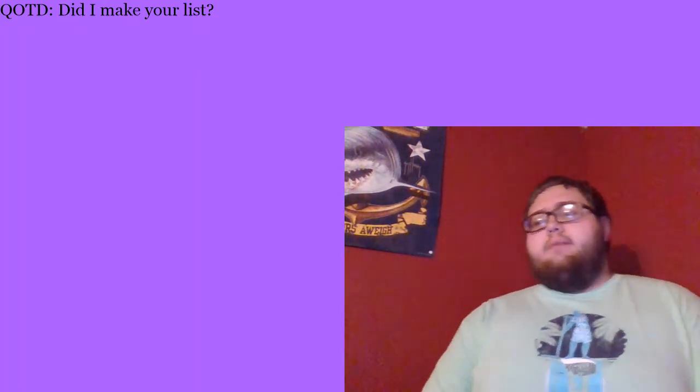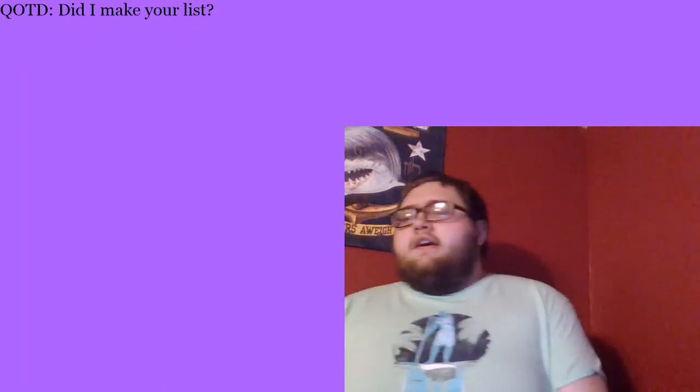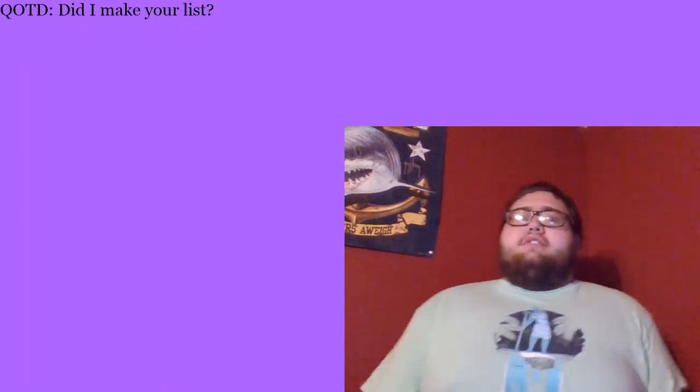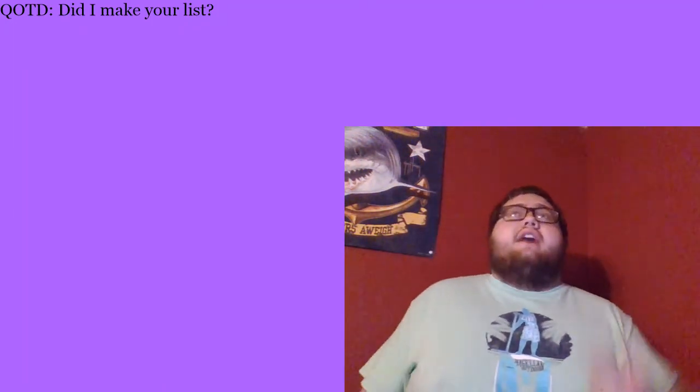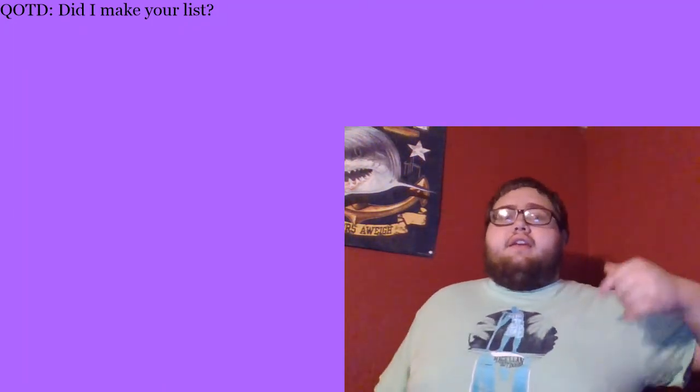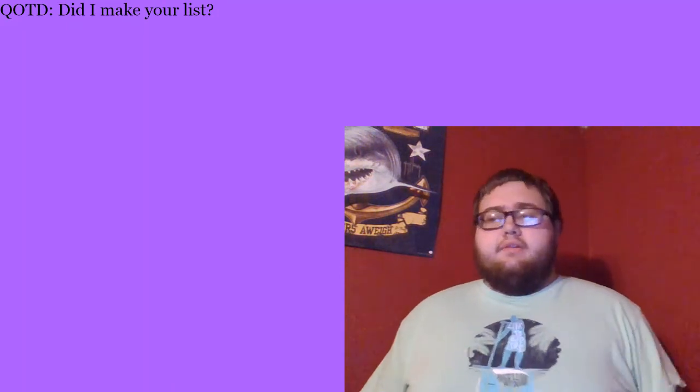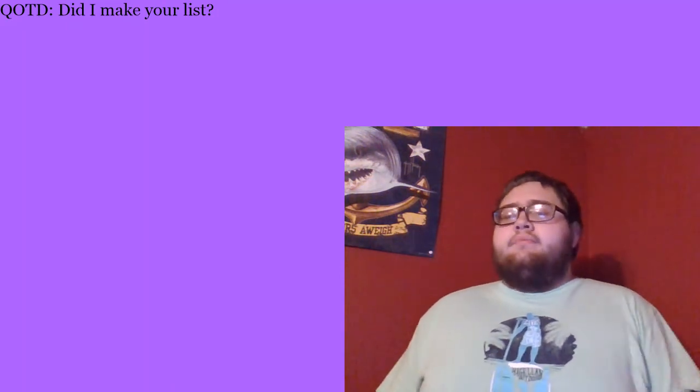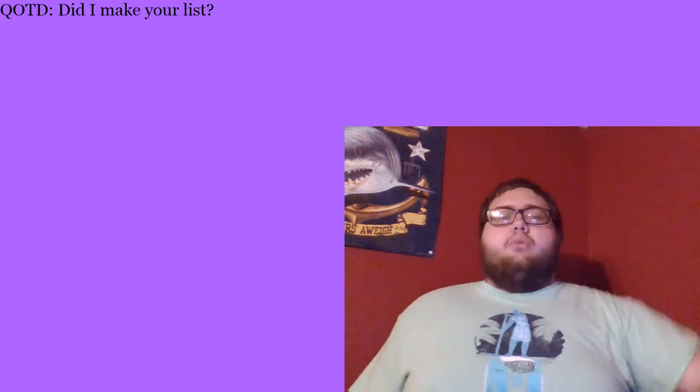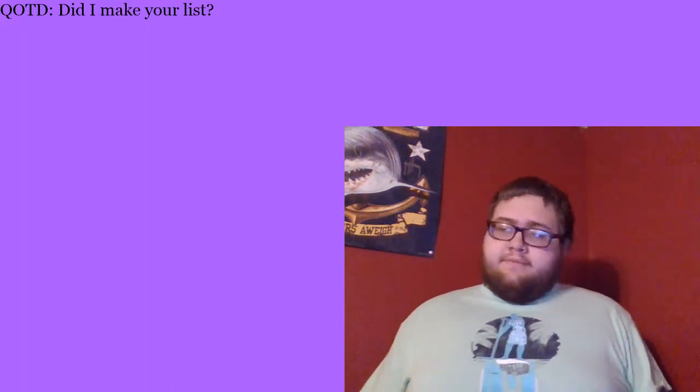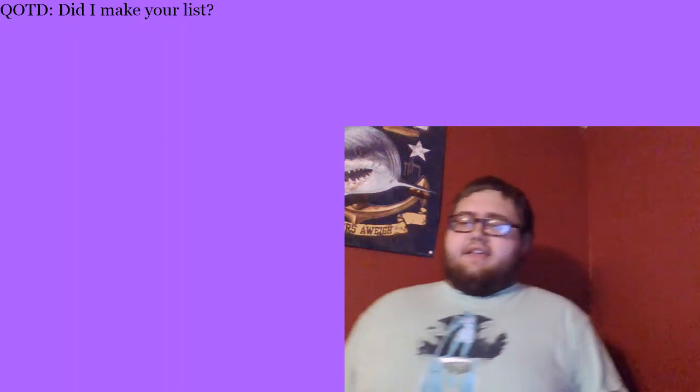At number nine, a guy that I really started watching this year, and he's highly entertaining. He does Madden content. You guys probably would not know him. Yo Boy Pizza. He's just, he's funny. I just, I give it to him.